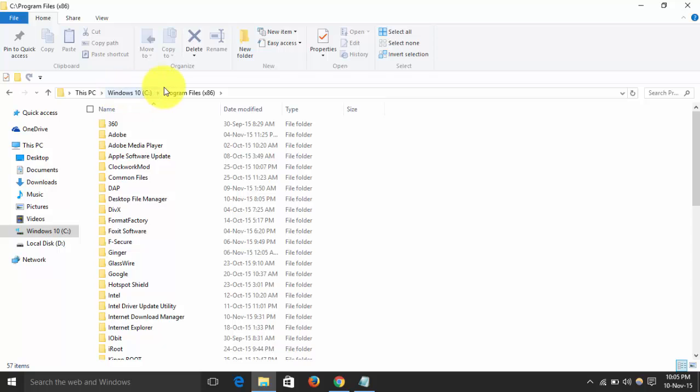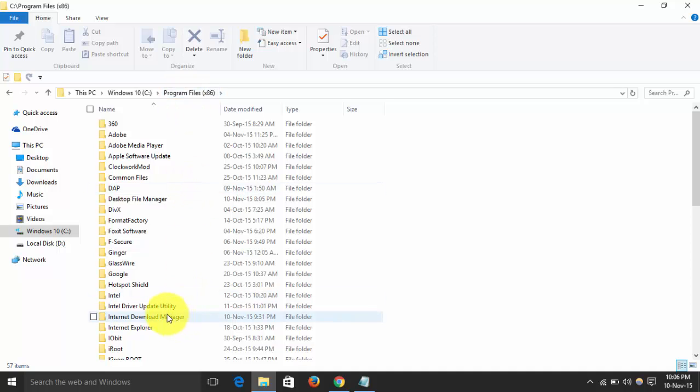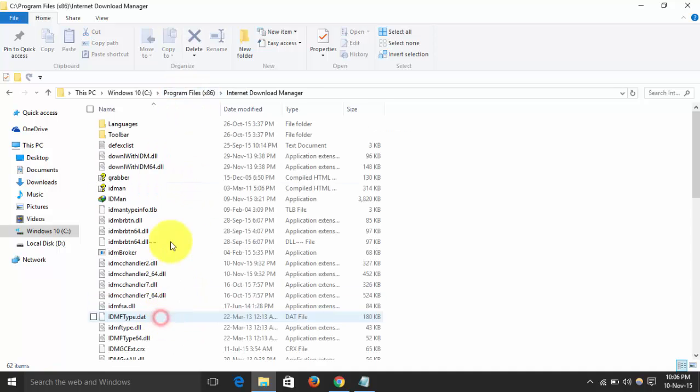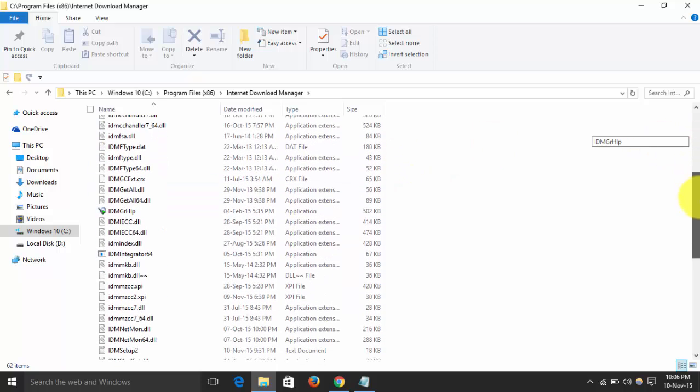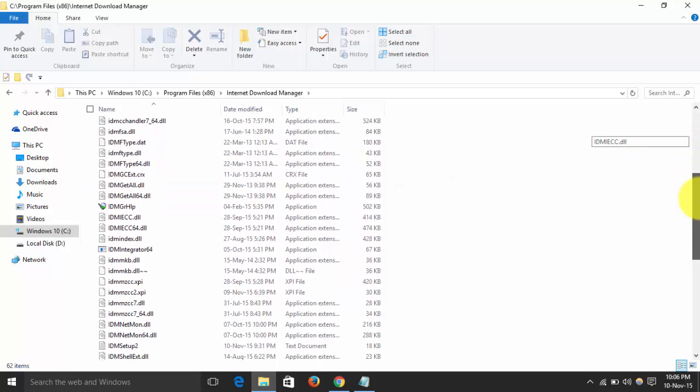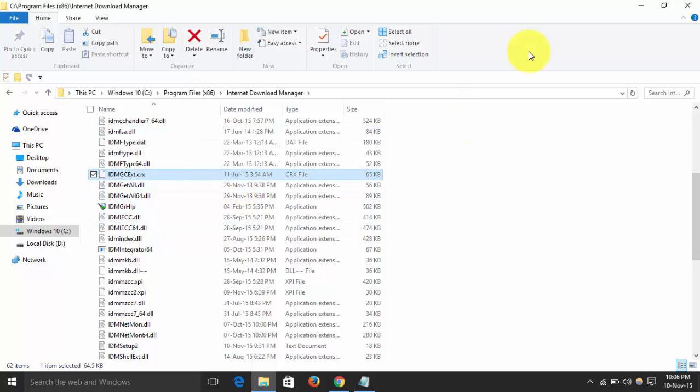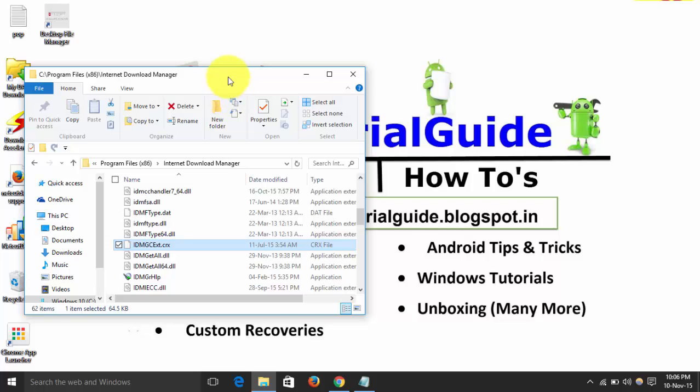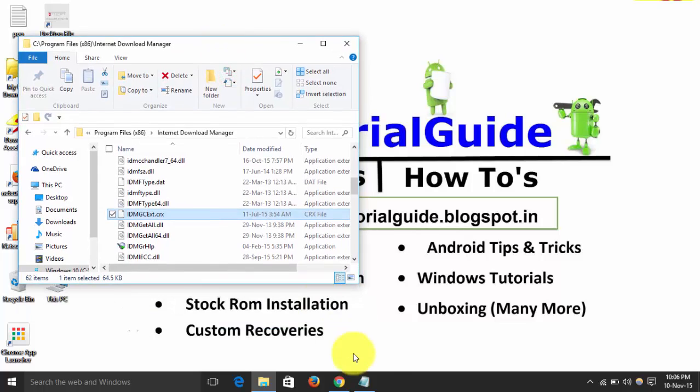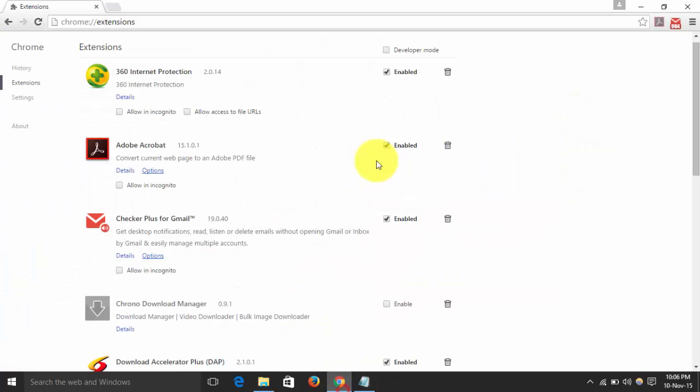My name is, I am having on Windows 10 and Program Files. So click on Internet Download Manager and find out and find call IDM.crx. So here we have that file, so maybe it will open the Chrome as well.